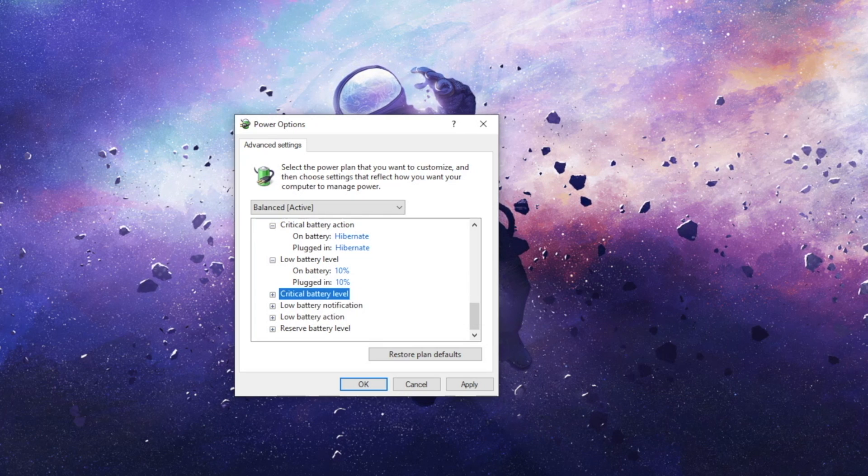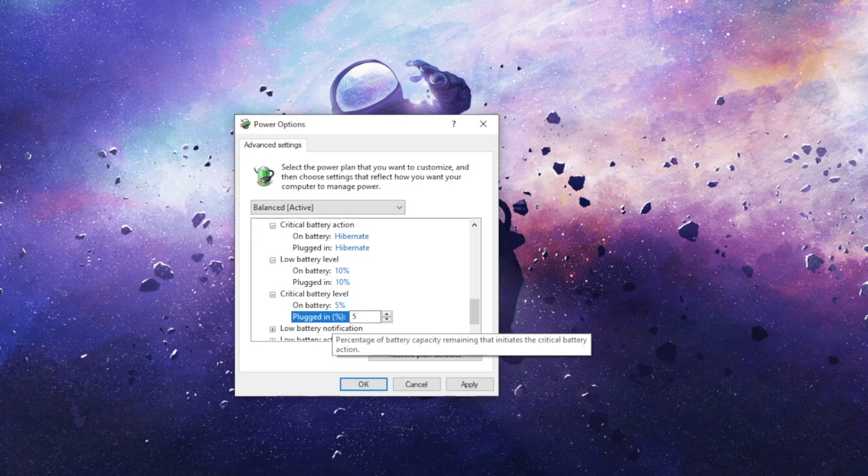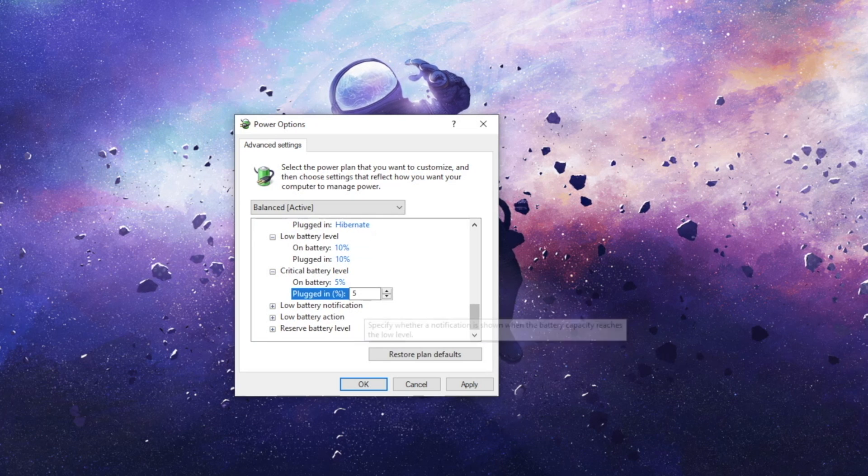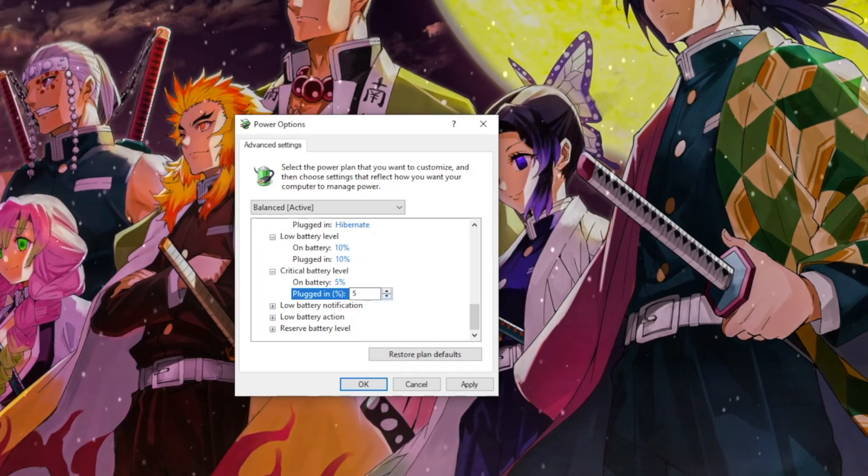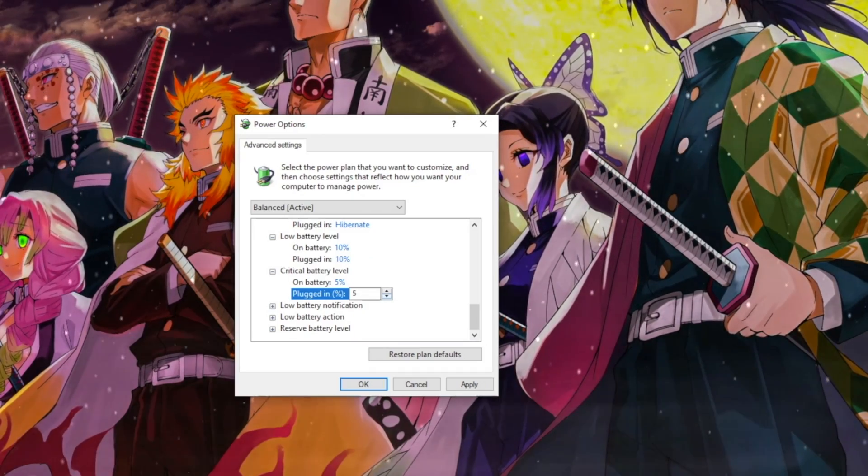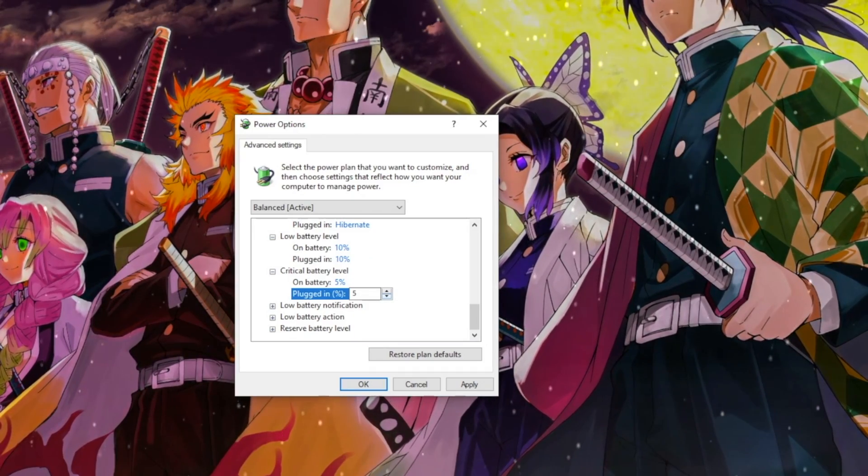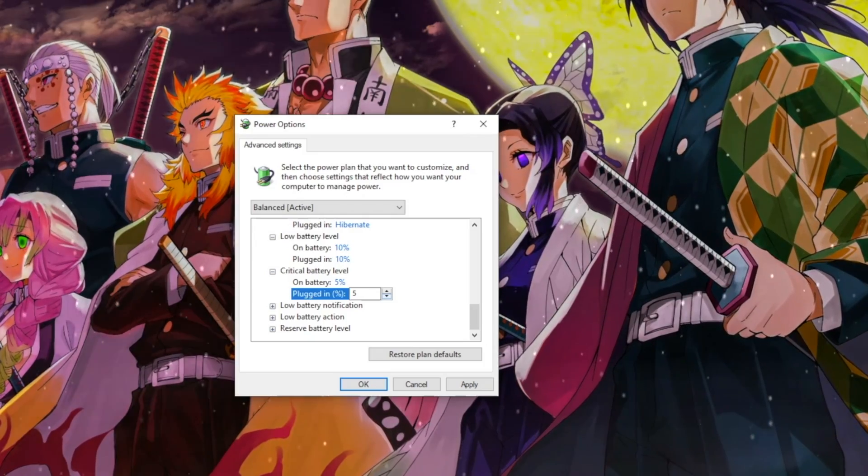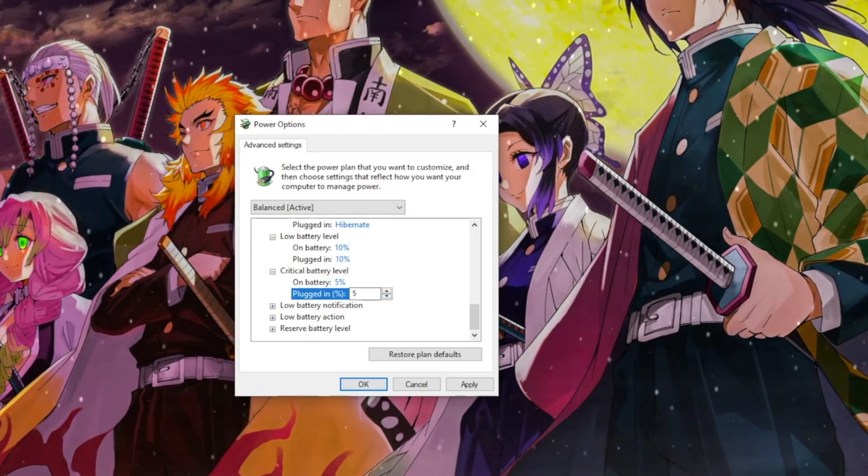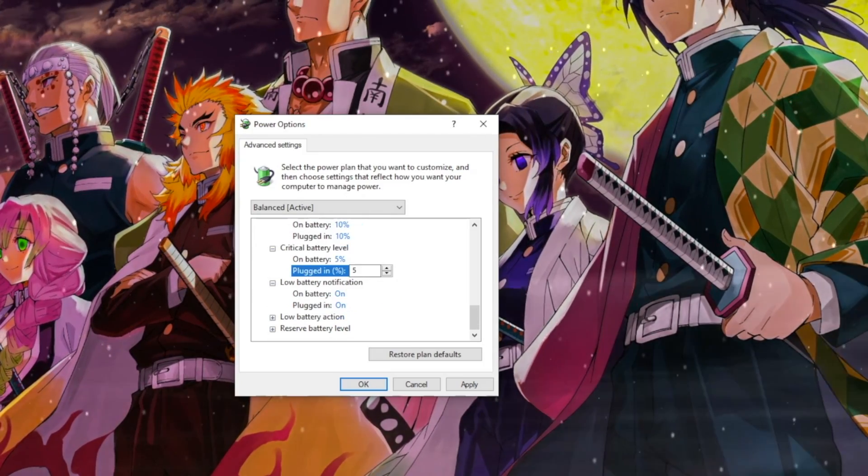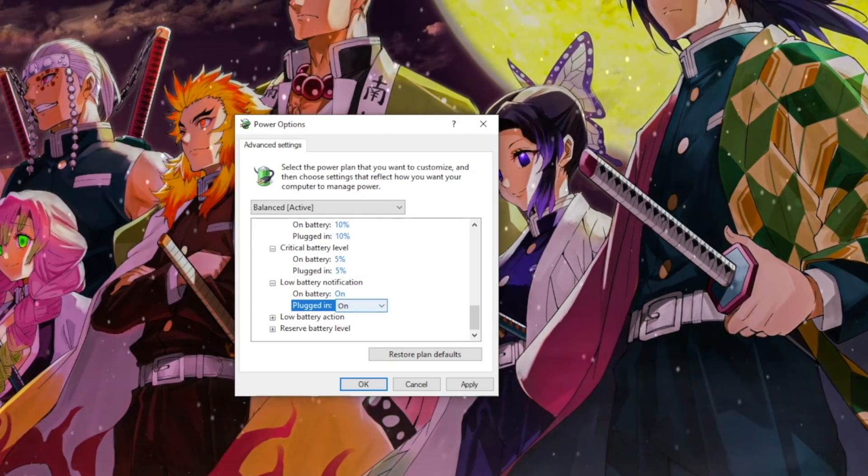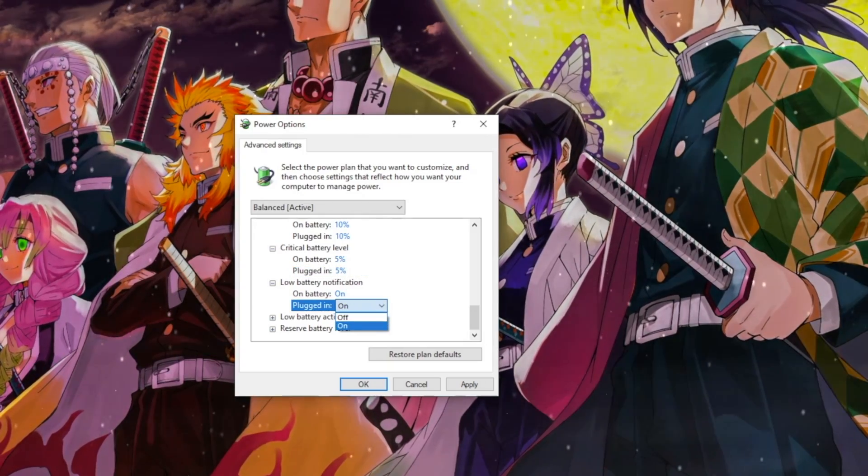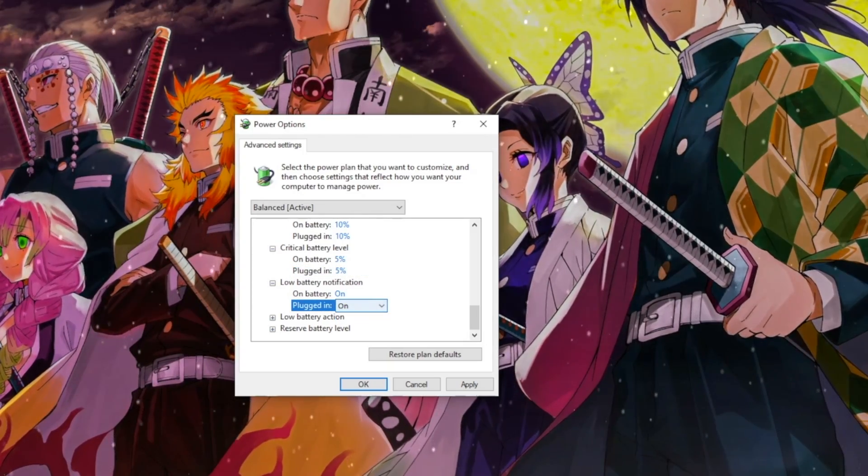Critical Battery Level controls the battery level that Windows considers critical. Just like the one before, if you set it to 5%, Windows will show you a critical battery notification and take the critical battery action at 5% battery remaining. Low Battery Notification shows you a notification when its battery reaches the low level. This can be set on or off.